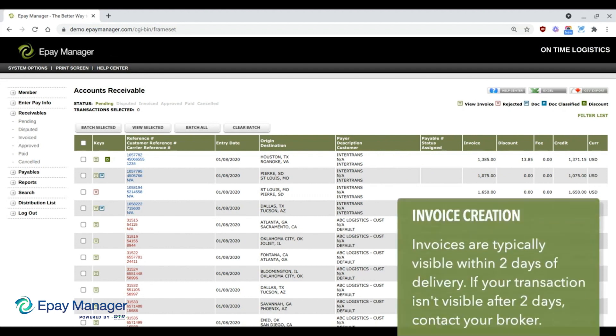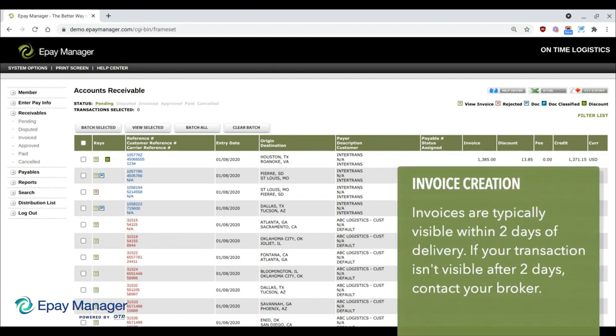In most cases, brokers post their loads to ePay within two days of delivery. If it's been more than two days and your load is not posted, you should contact your broker to find out why it's been delayed.